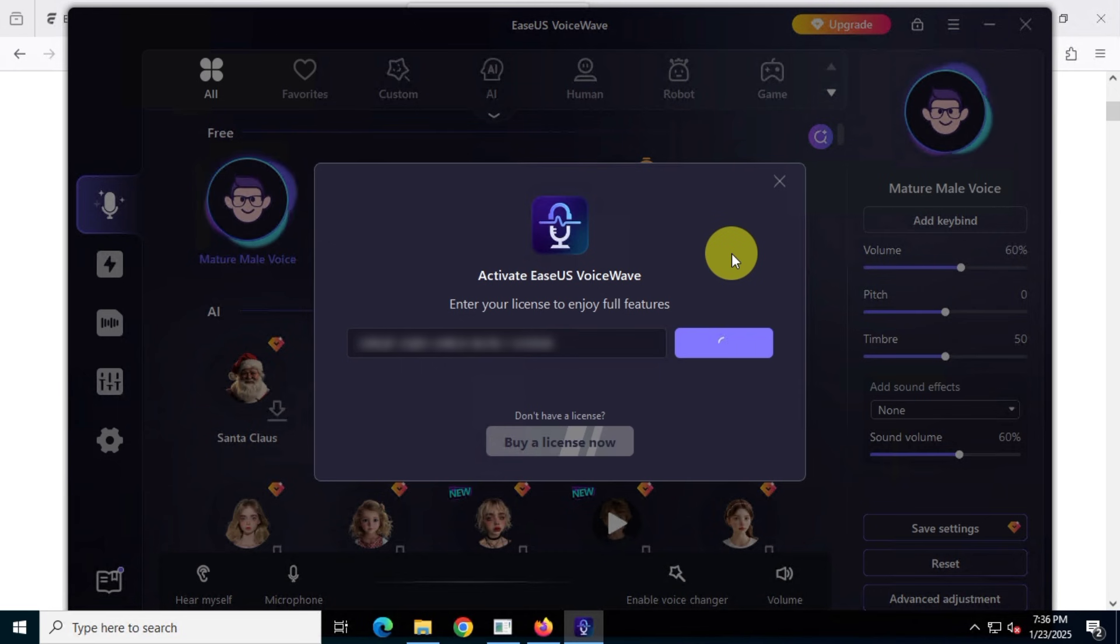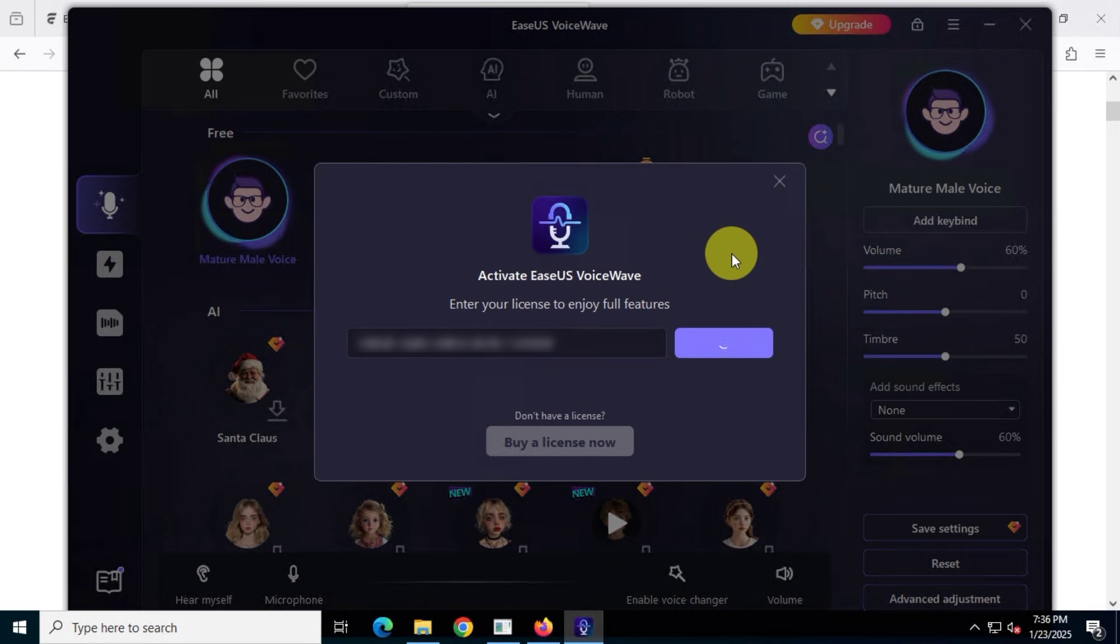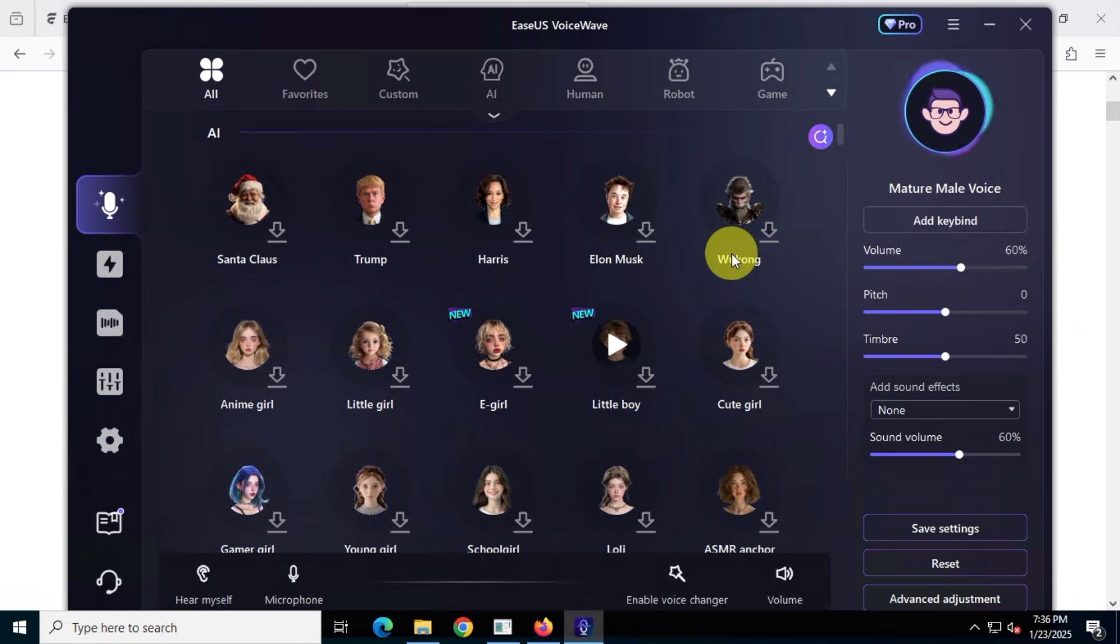If you're a gamer or YouTuber and want a real-time professional voice-changing application, then this video is for you. Hey everybody, welcome back to Mr. Freemium's official YouTube channel.